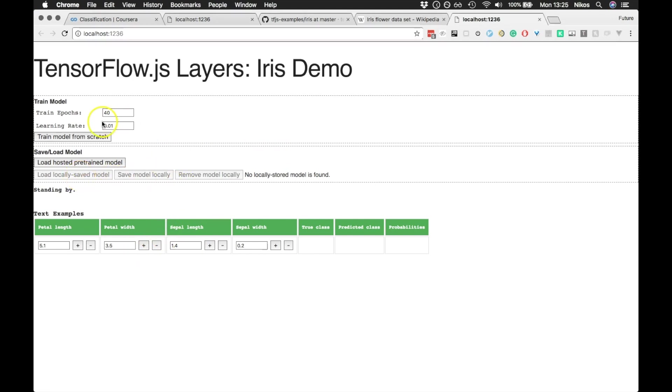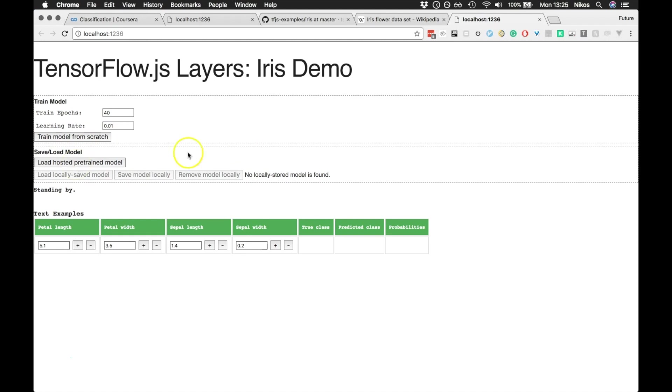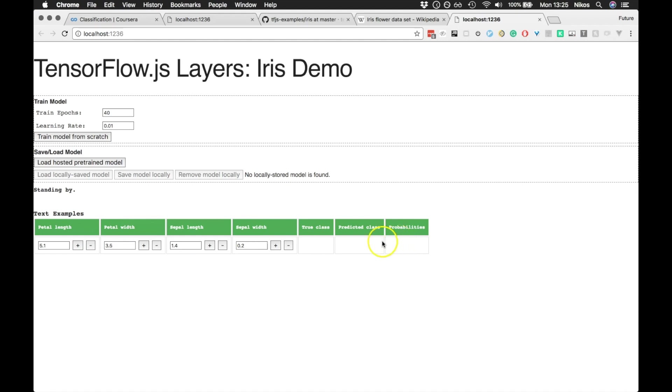What we can use, we can train a model from scratch using TensorFlow.js in the browser, or we can load the pre-trained model. For starters, I'll just show you loading the pre-trained model from one of the servers, not actually local data. So we click this and it will actually be used by these input parameters to predict what class of flower it is.